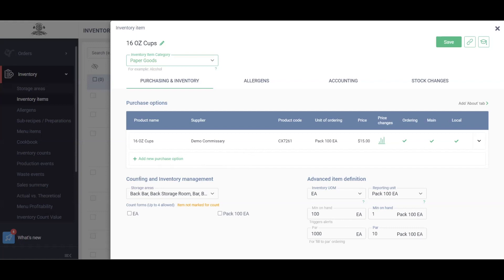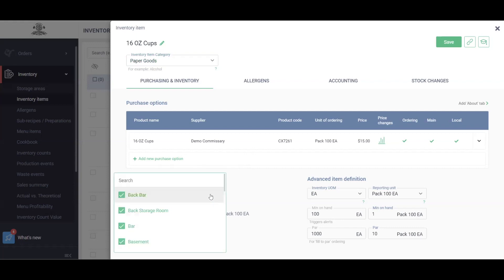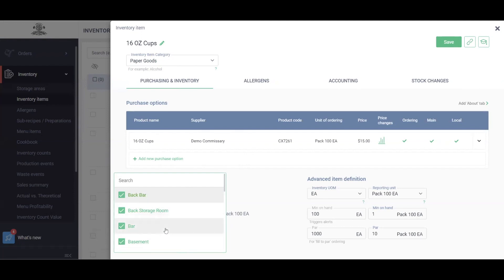Next we have our Storage Areas. This is going to be important for inventory counting. As you can see, my cups are kept in a bunch of different spots within my restaurant. Feel free to add as many different storage areas as you'd like here for where you store these items.